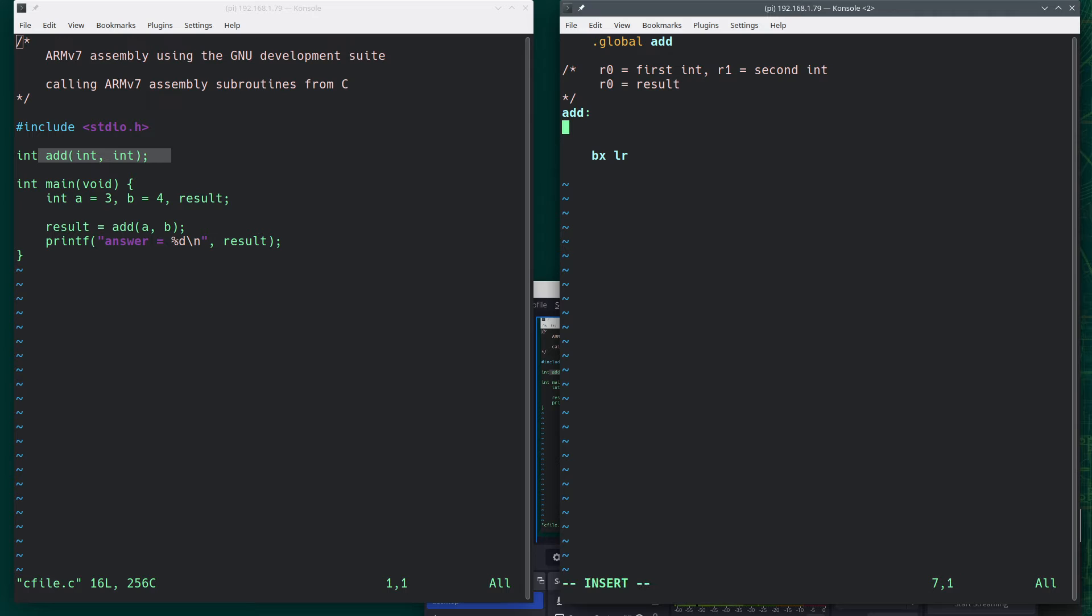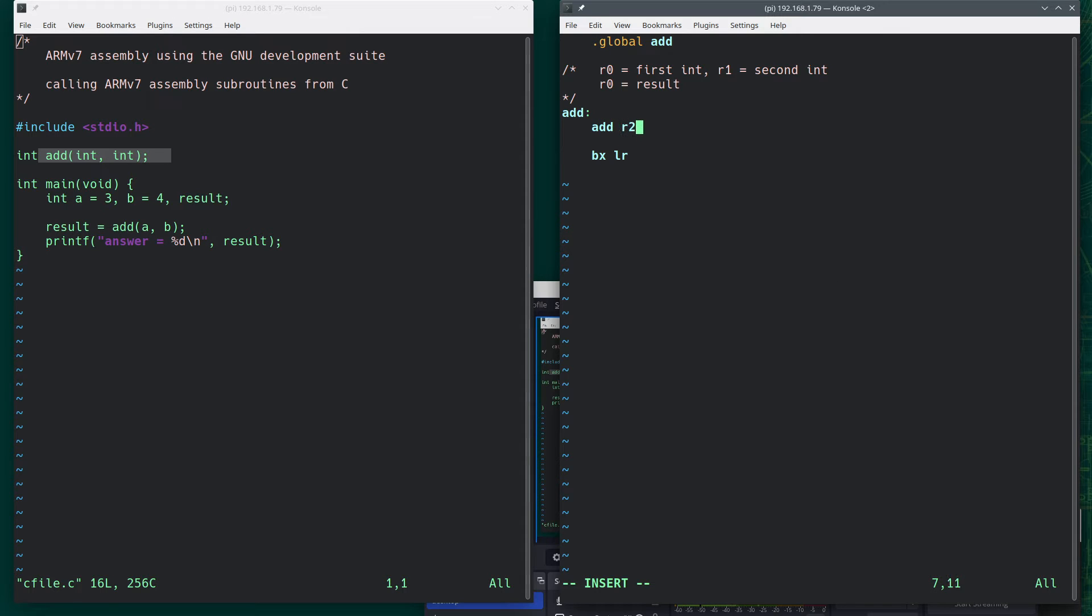So what do we do? Well, at this point, R0 will contain A. R1 will contain B. And I simply can add those together. And we can do this. R2, R0, R1. So R2 contains my result at this point.